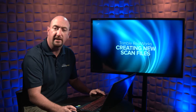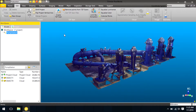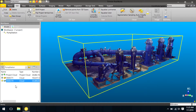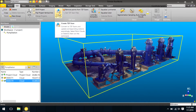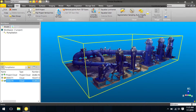Let's take a look at how this is done inside Trimble RealWorks. In Trimble RealWorks, I have segmented my point cloud down to an area of interest. In order to save this out as a new scan file, I can simply come up here to the Edit tab to Create TZF Scan.